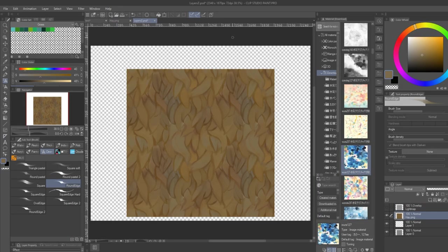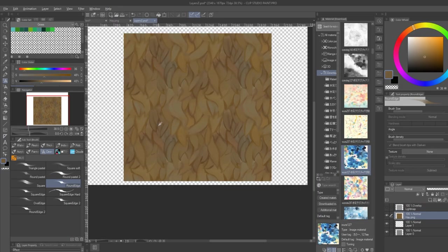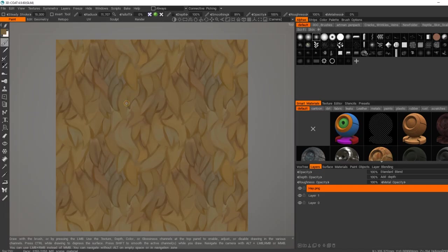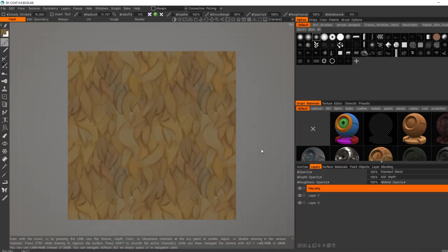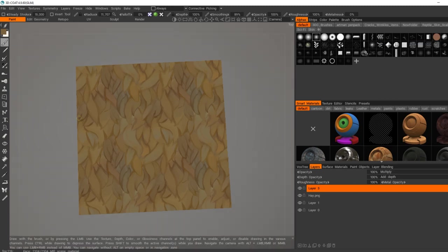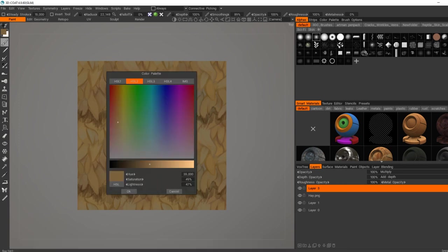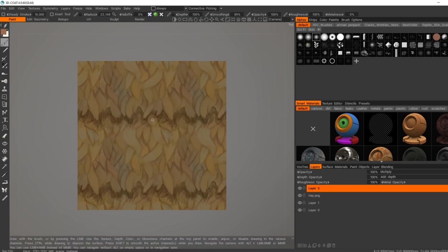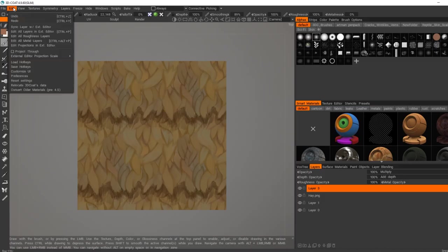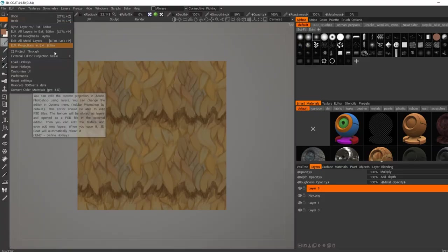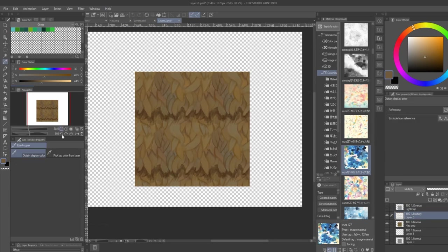But I wasn't super sold on how it looked because it looked a lot like fur, so I decided to add some occlusion to give the texture some sort of layering to make it look more like hay.